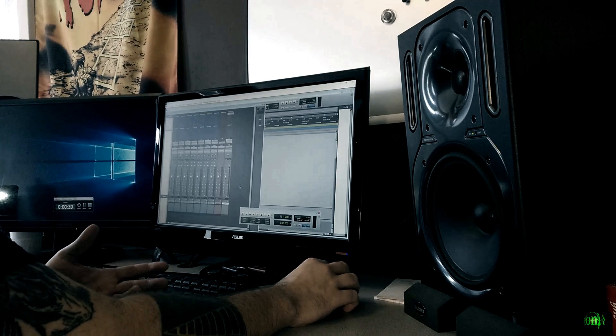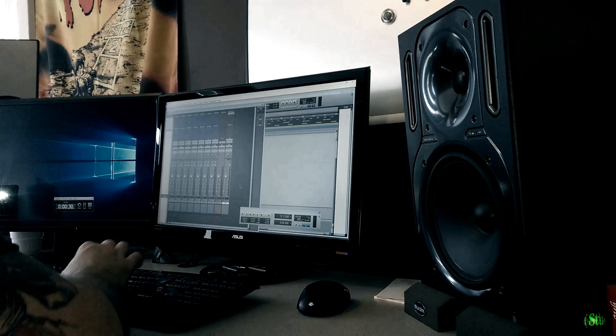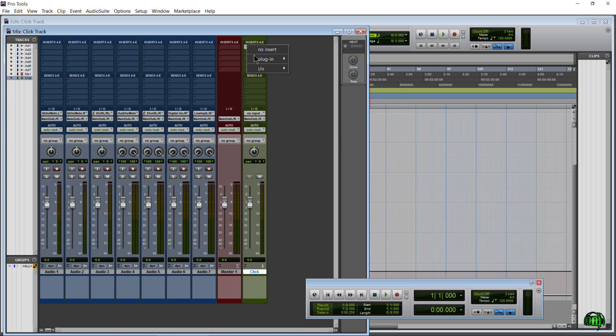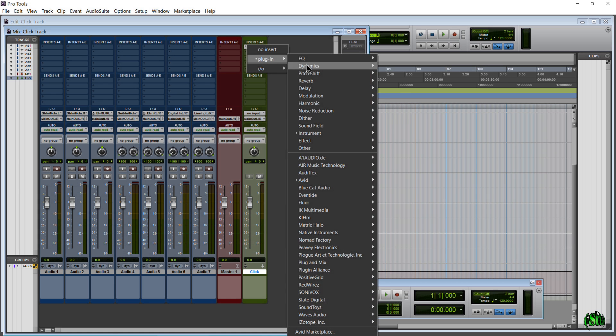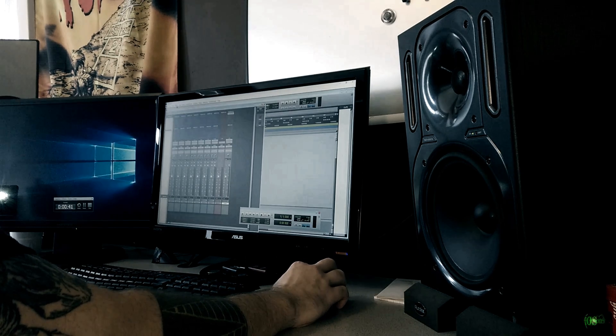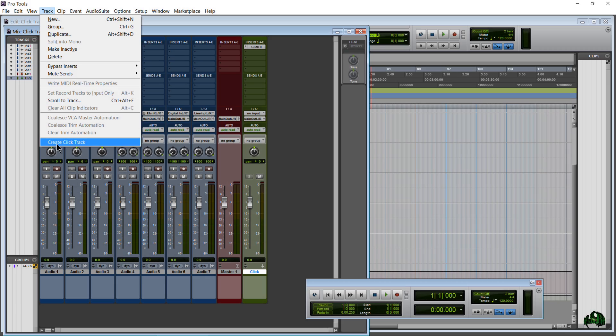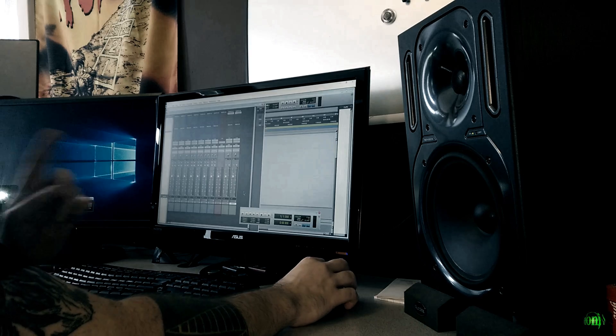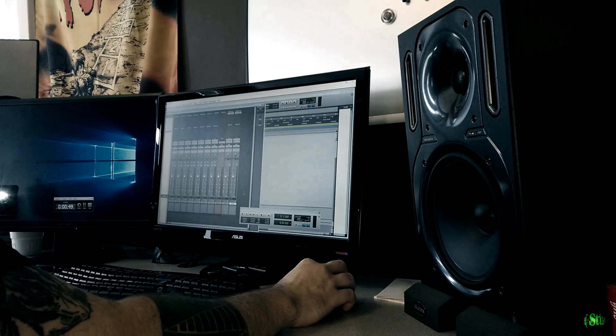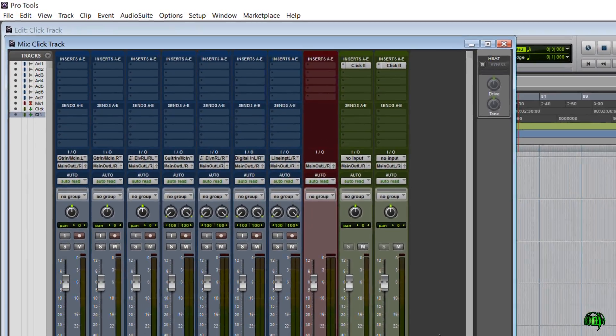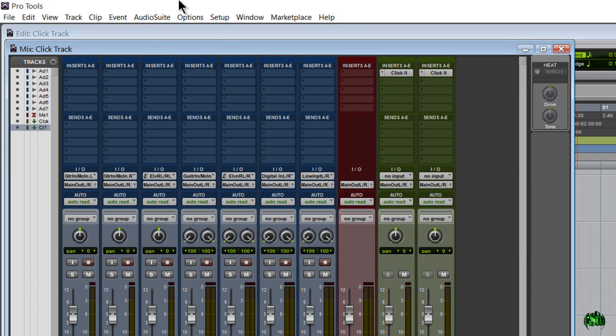Now, you could set this up yourself by creating your own track and then pulling in the click to insert on it. But it's much easier to just come up here to Track and Create Click Track. But there's an even easier way of creating a click track in Pro Tools, and that is have Pro Tools create it automatically whenever we start a new session. So let's look at that right now.